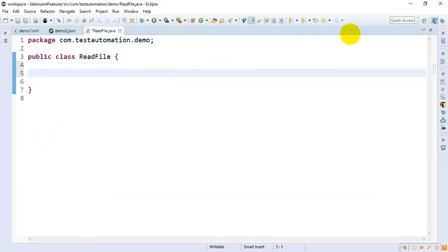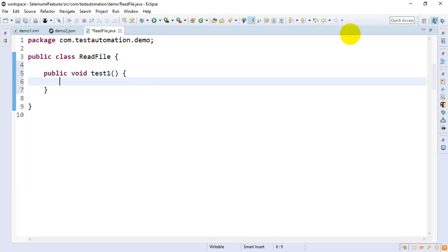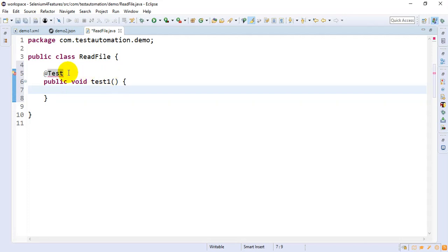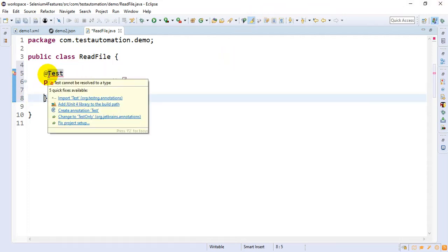Here I'll write a simple method: public void test1. In your case you can also write a simple public static void main — that should work fine. Here I'll add the @Test annotation, importing it from TestNG.